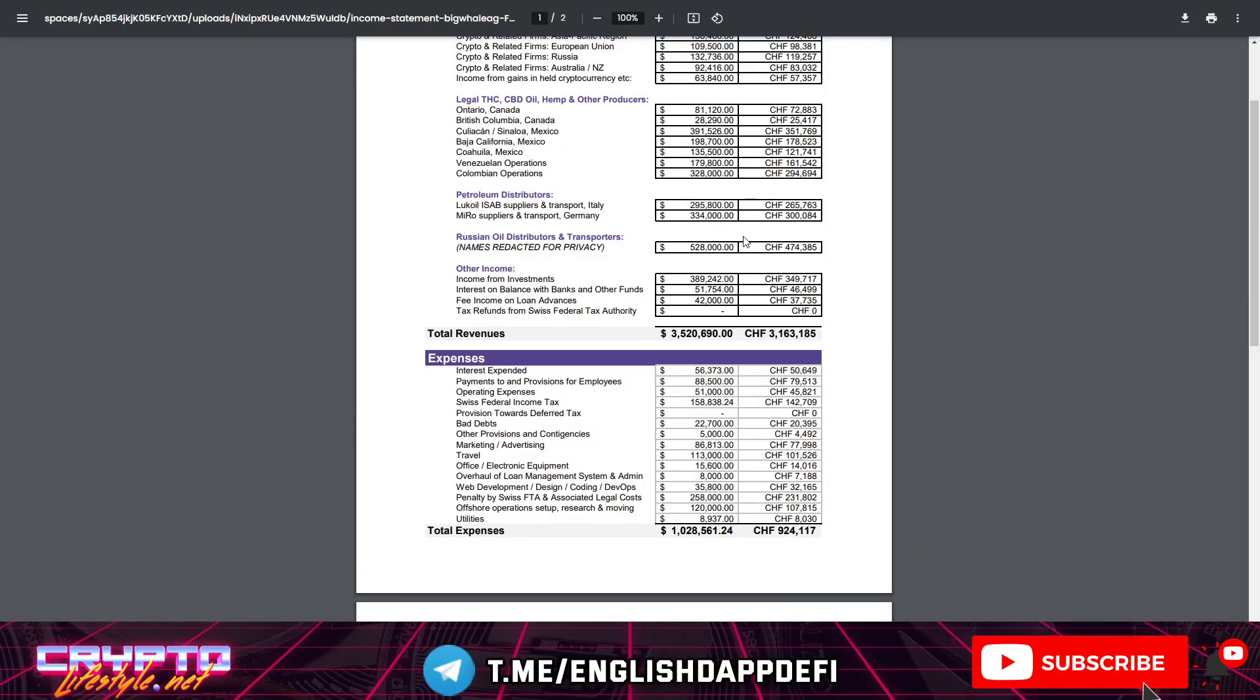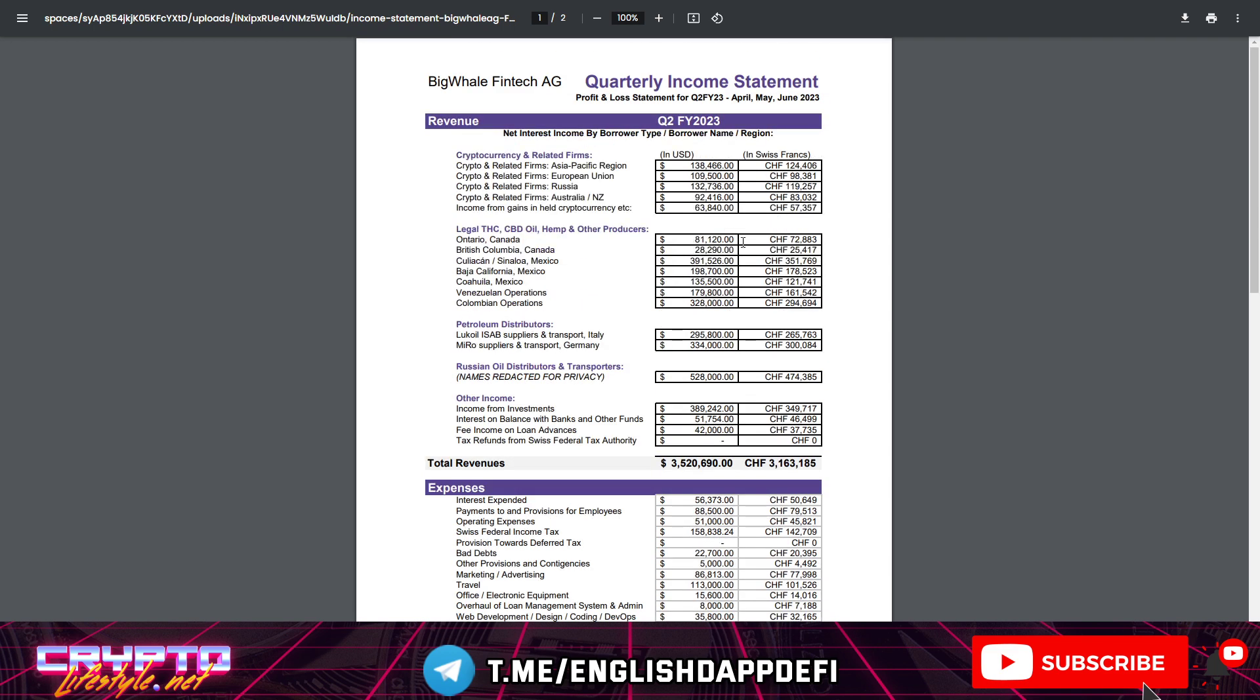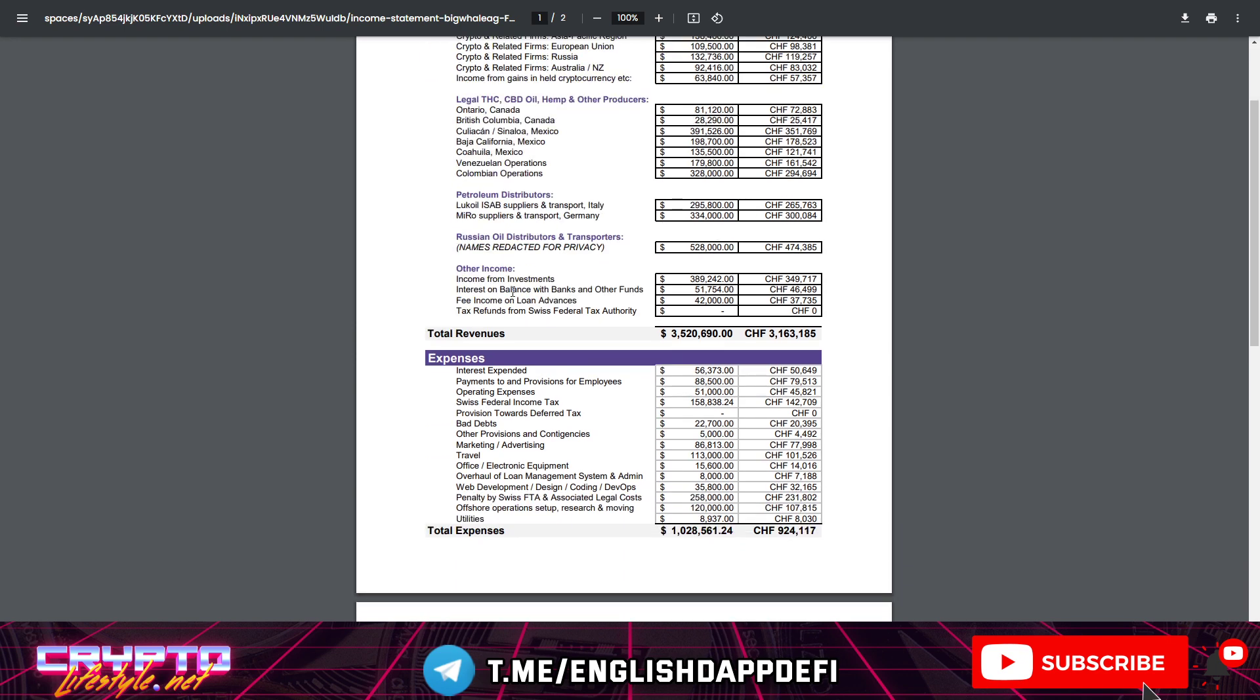And also here is the white paper. I'm sorry, not the white paper. The income statement. The latest one from April, May and June. This is what these guys are claiming to have, you know, the income from the investments that they made and the loans and everything.